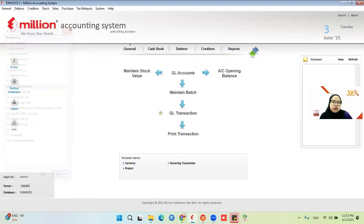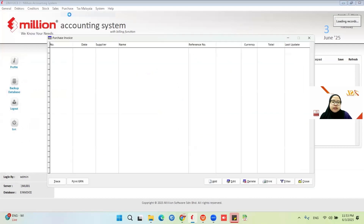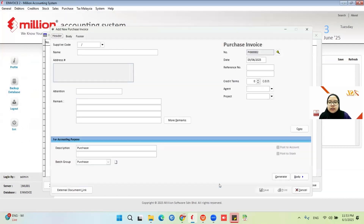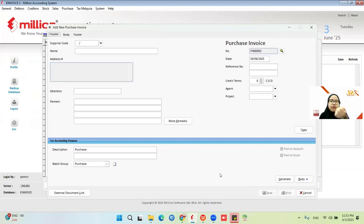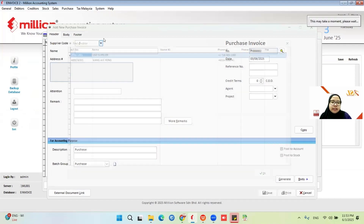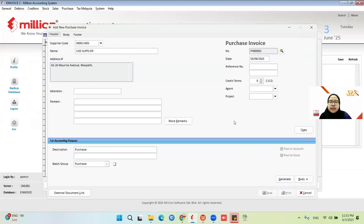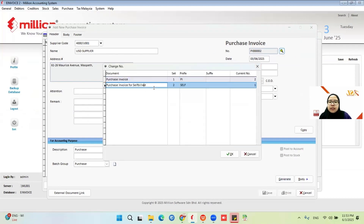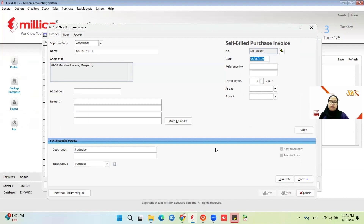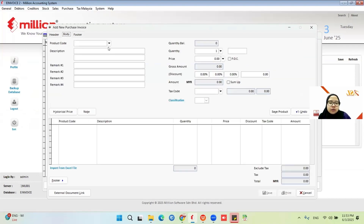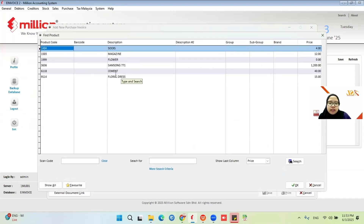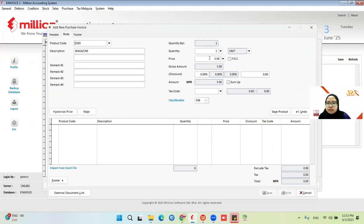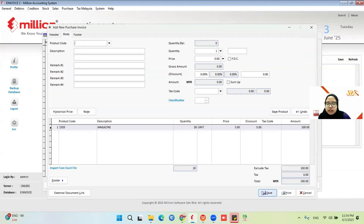Go to Purchase > Purchase Invoice. I want to issue the invoices from my foreign supplier. Add this supplier and make sure you change the document number to self-bill. Then choose the body. Let's say I buy a magazine for 320. Save product, then save.